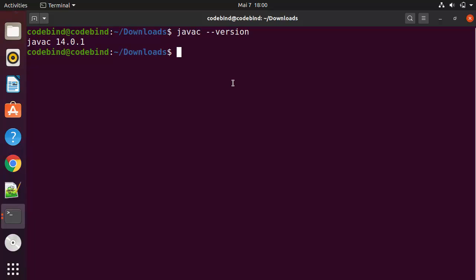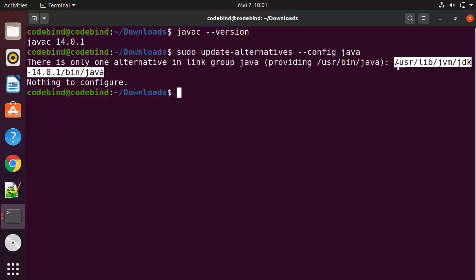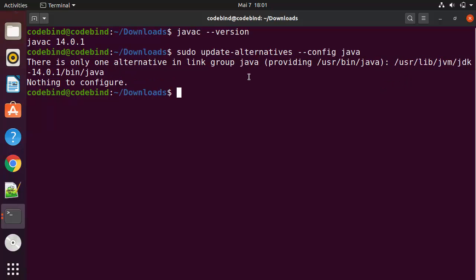Now let's see how we can set the JAVA_HOME environment variable for this installation. First, give the command: sudo update-alternatives --config java, which will give you the location of your Java installation. You can see the location for your Java installation. To set the environment variable, you can open the environment file using: sudo gedit, or you can use nano or vim, followed by /etc/environment.